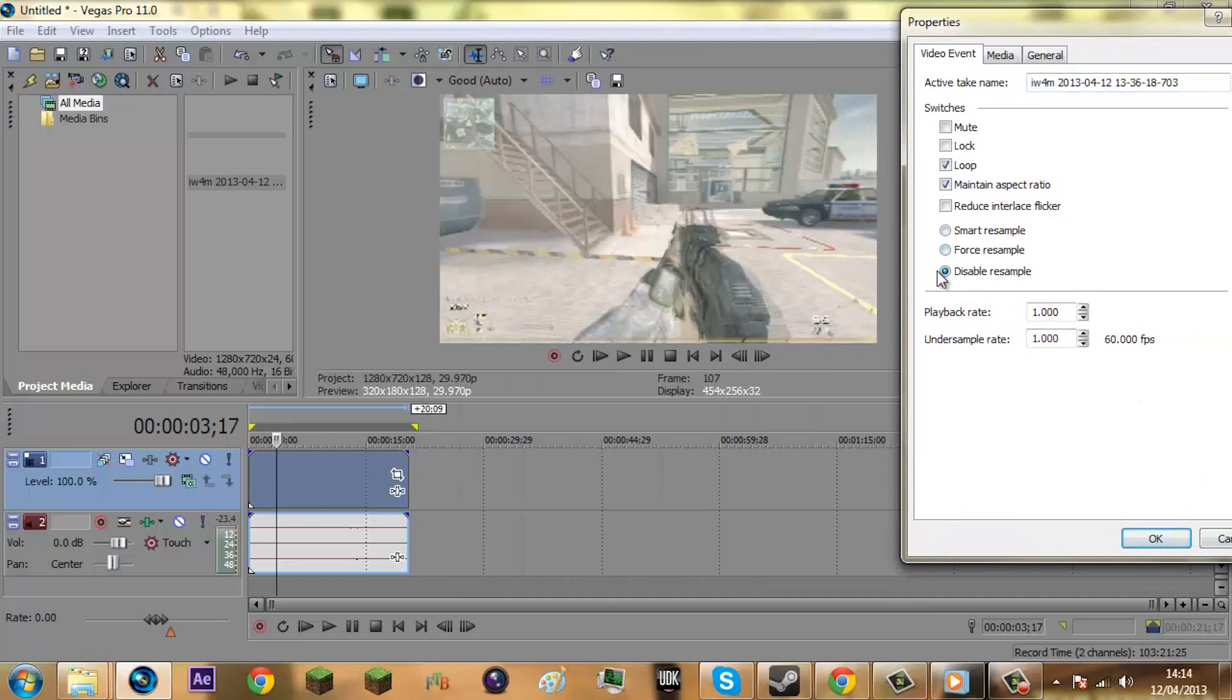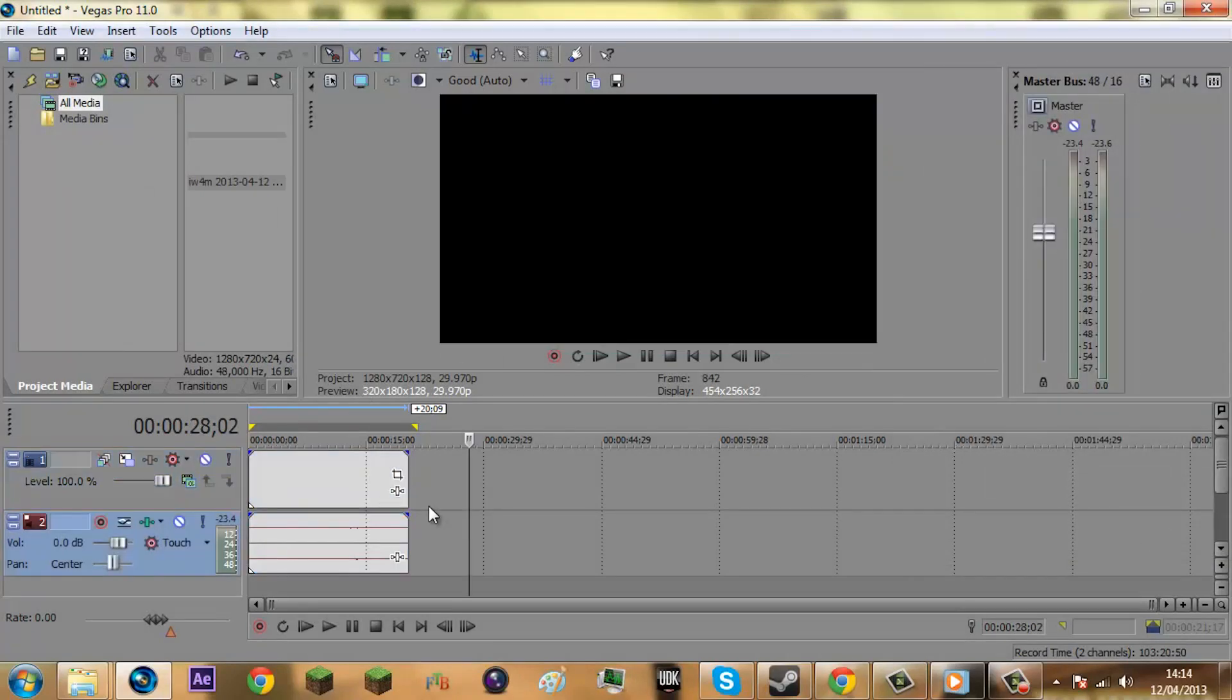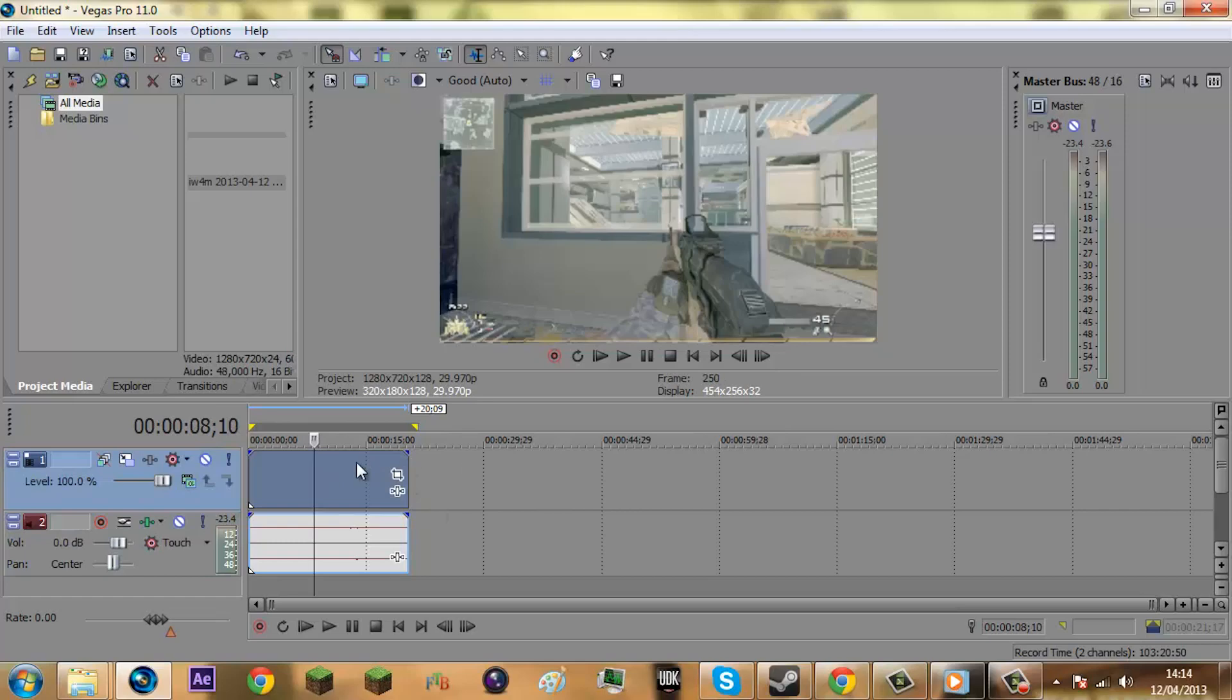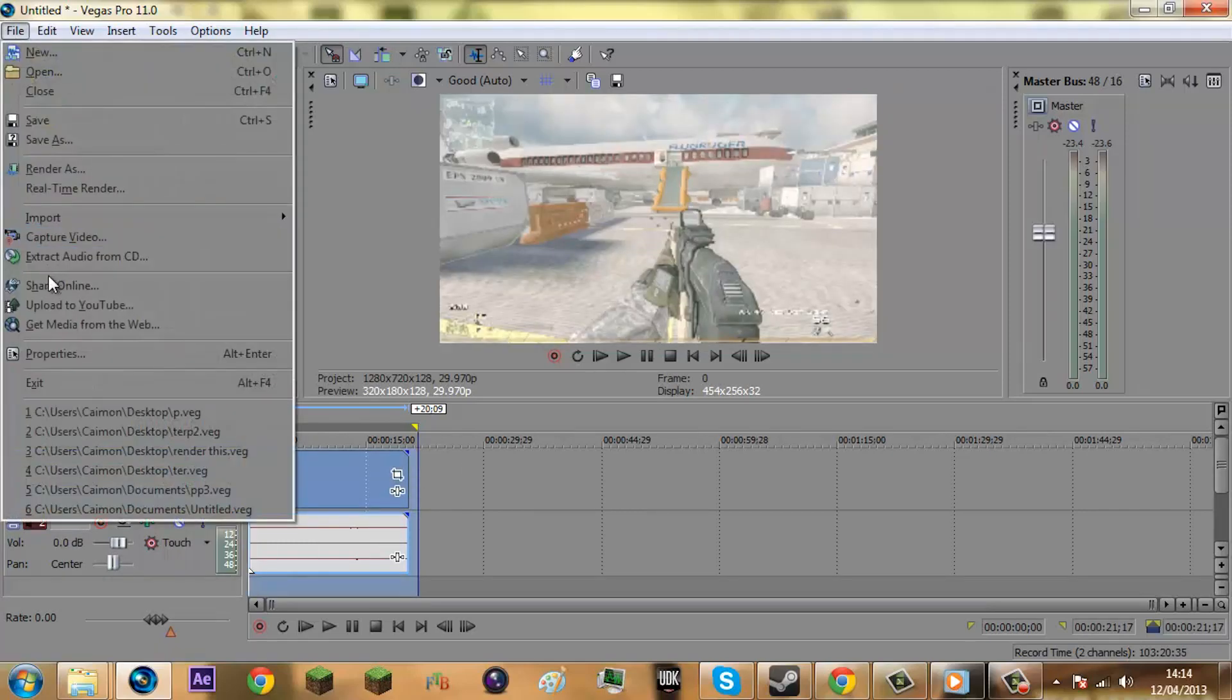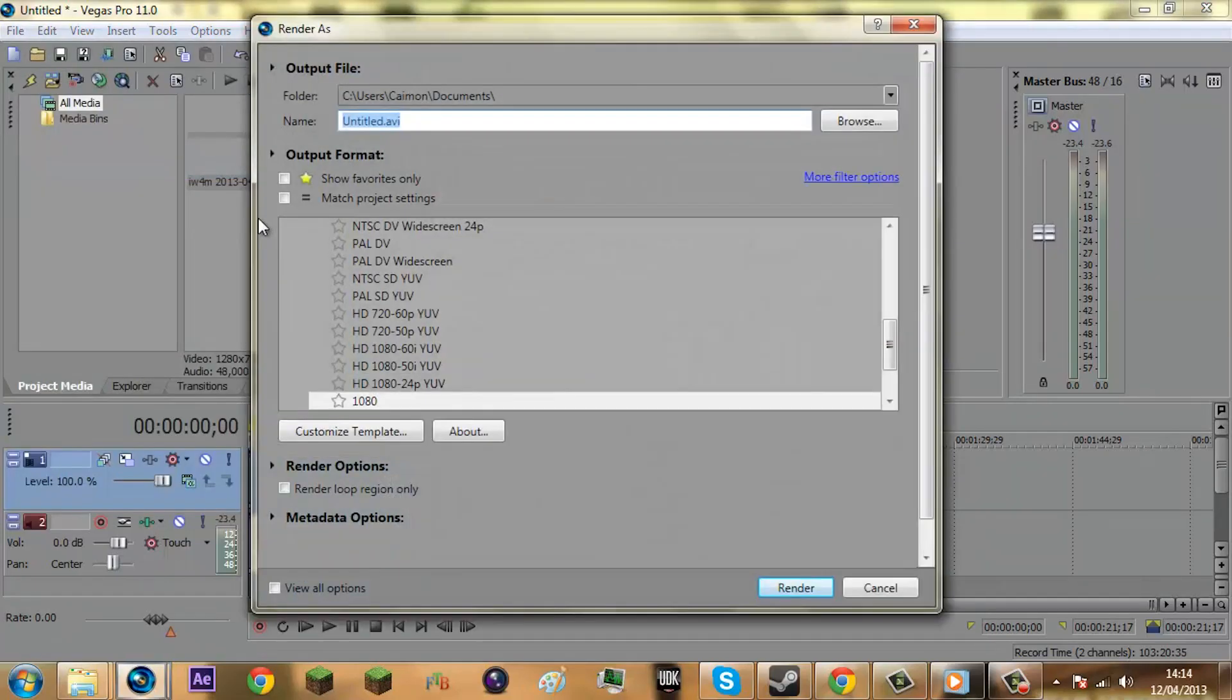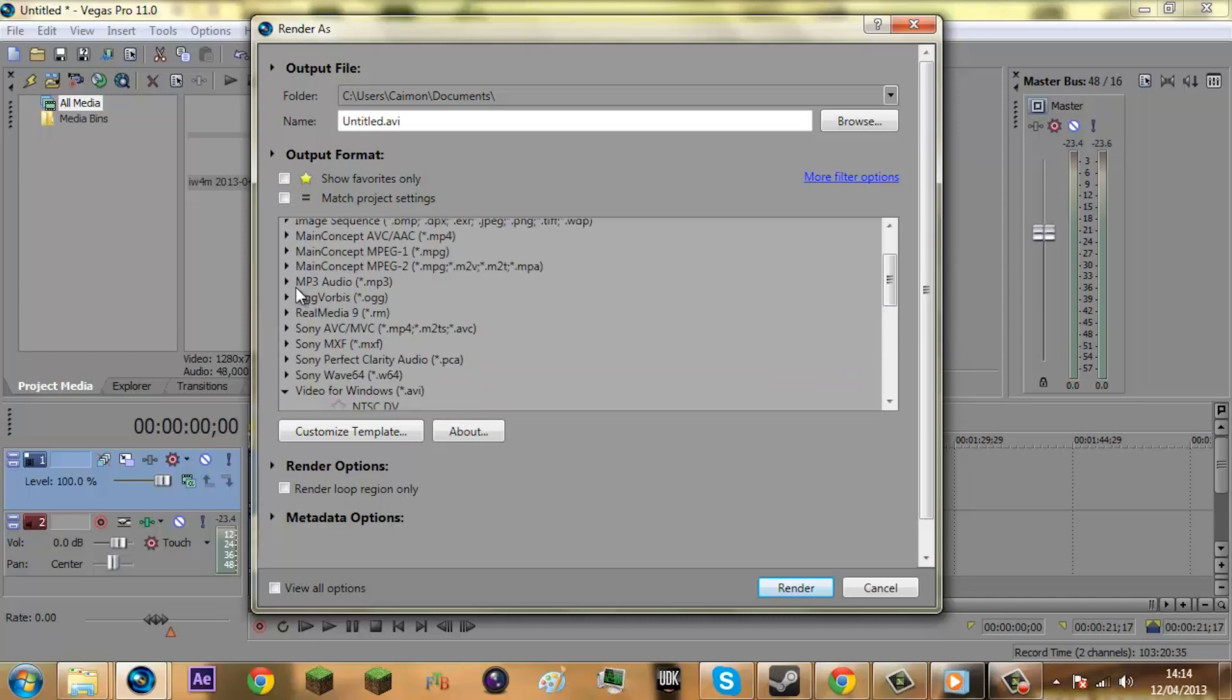Disable Resample, you need to tick this so your video won't look bad. Press OK, fixes the blurring. I don't know why Sony Vegas puts that on there, but they just do. So what you're going to do here is highlight it, go to File, Render As, and then you're going to go to Video for Windows AVI.